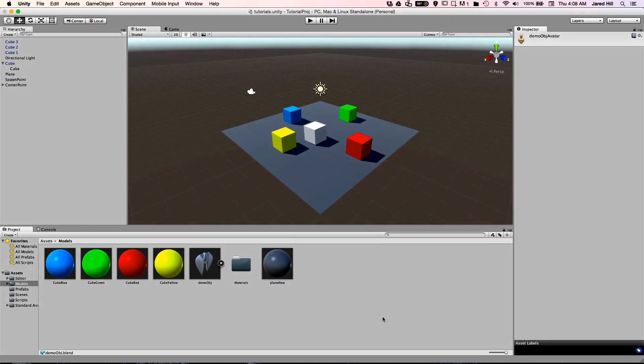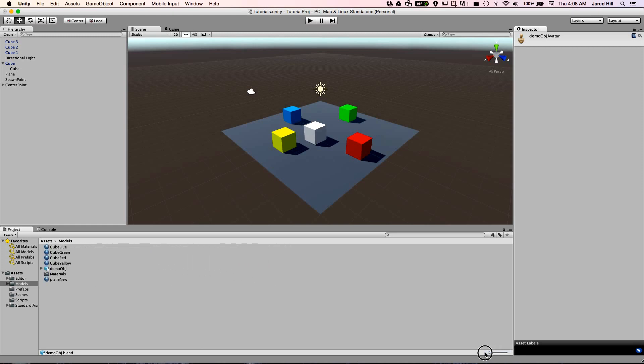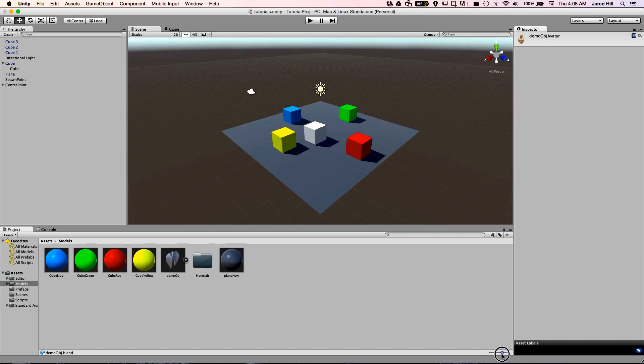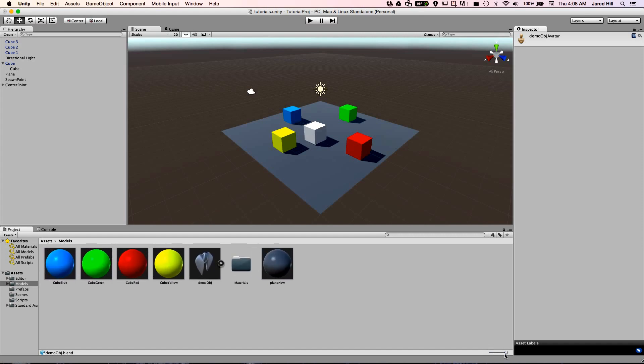To edit the view of the assets folder, you can use the slider at the bottom right of the panel. At the lowest setting, the assets folder will show a list of the directories and files. At the highest setting, you will see some fairly large icons instead.